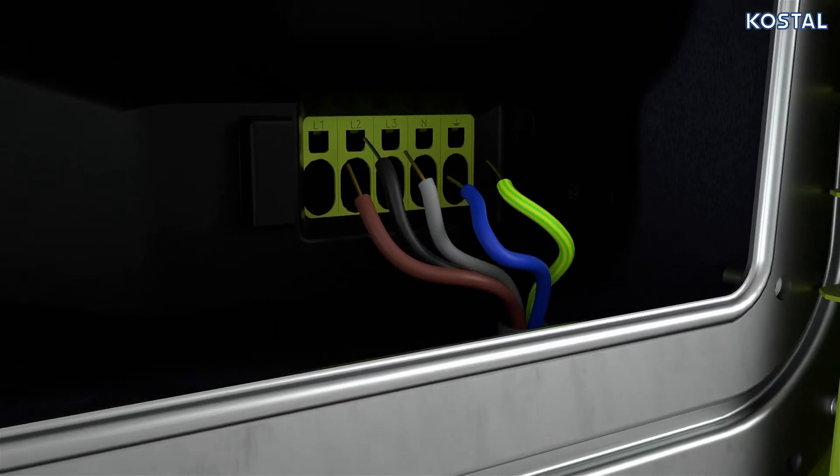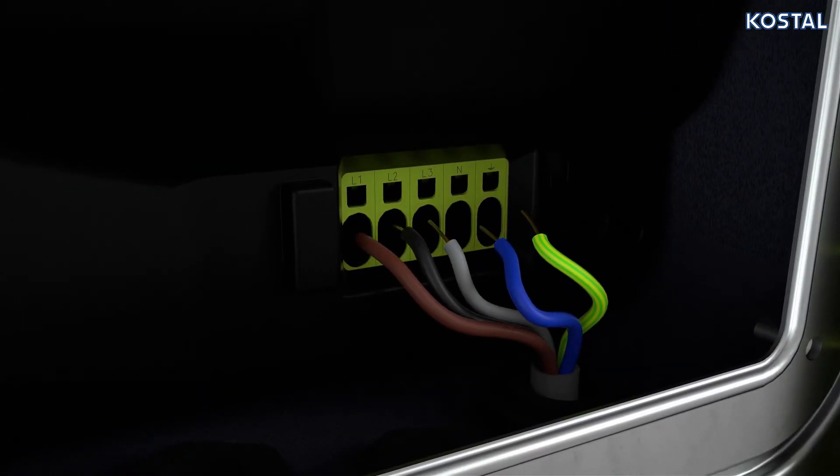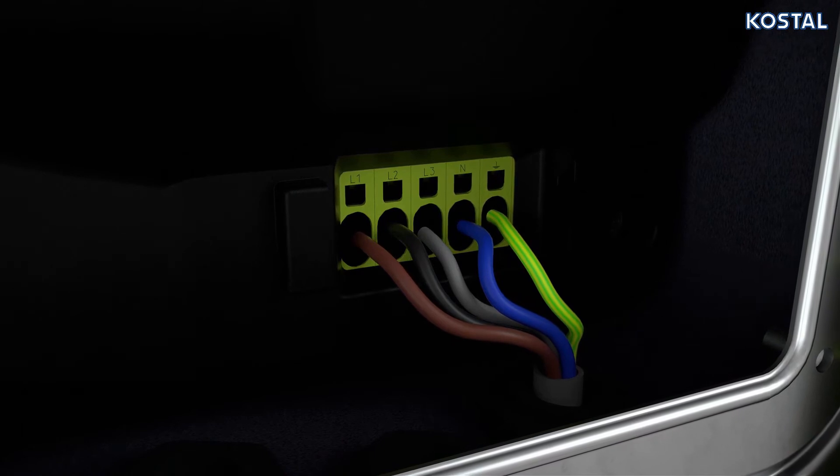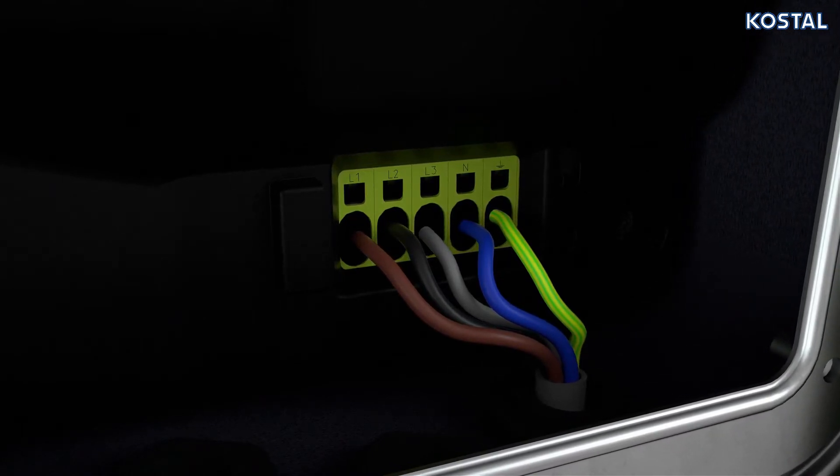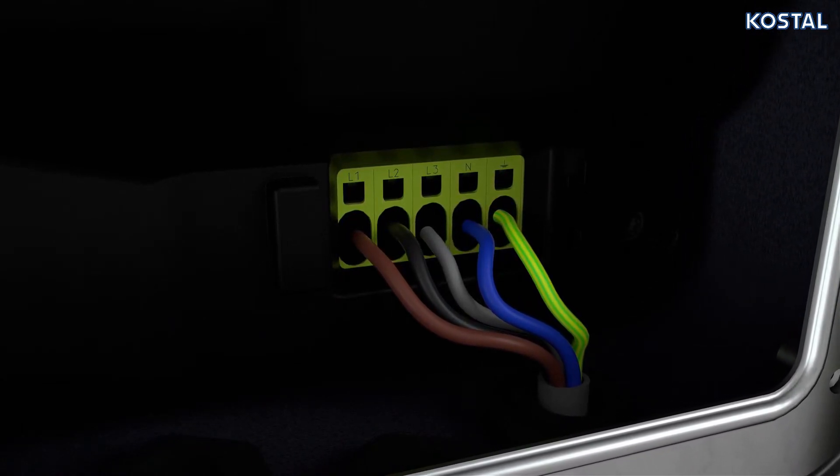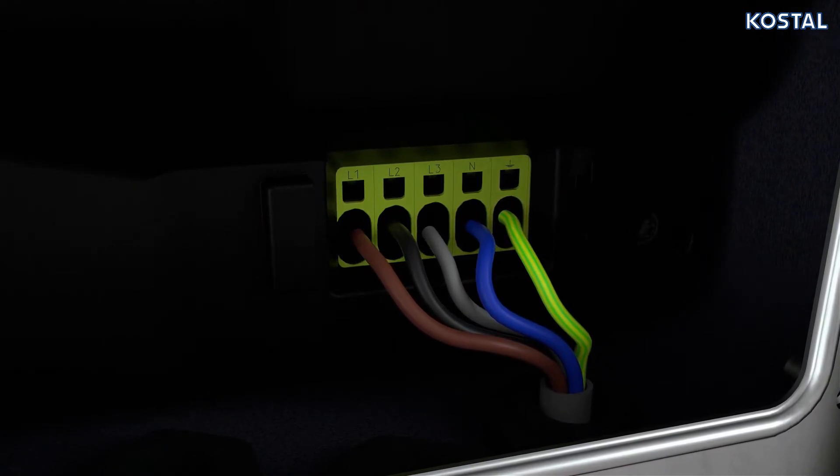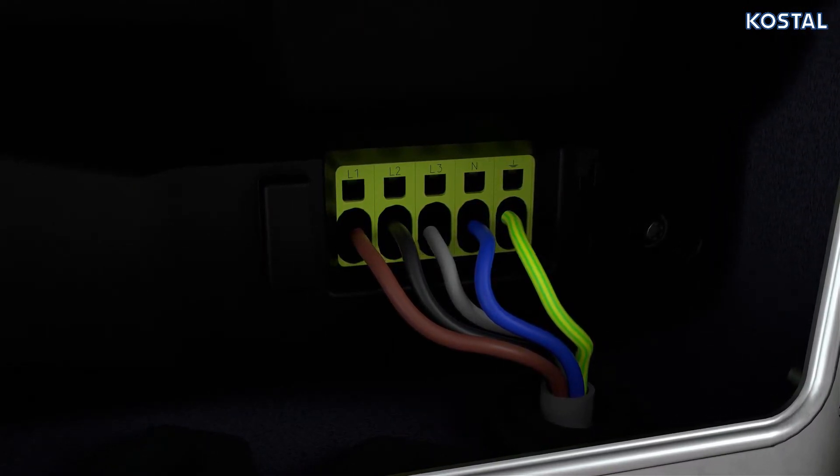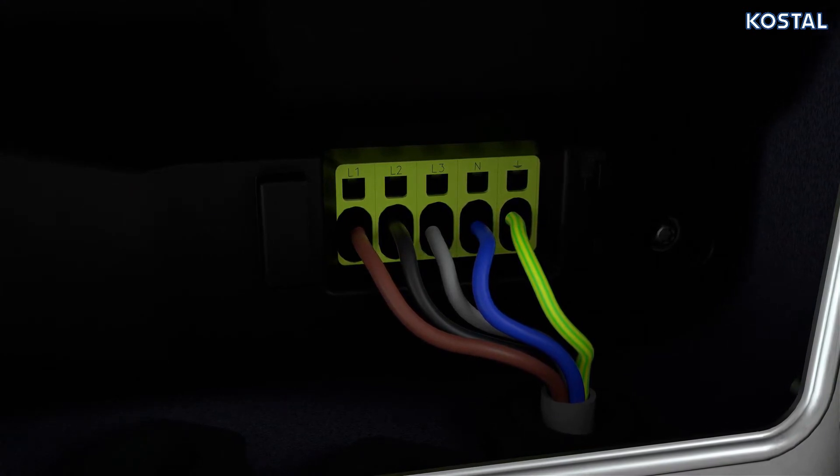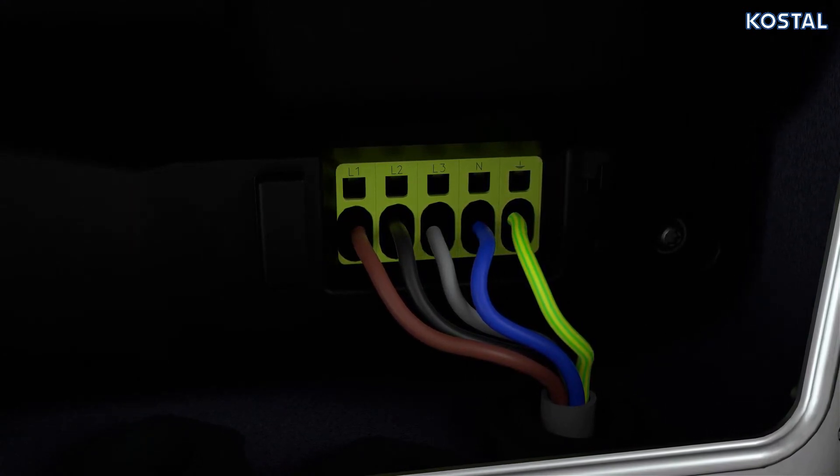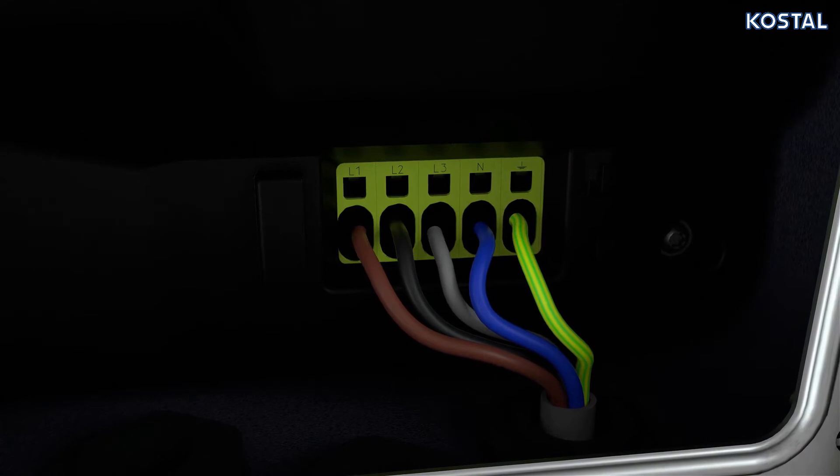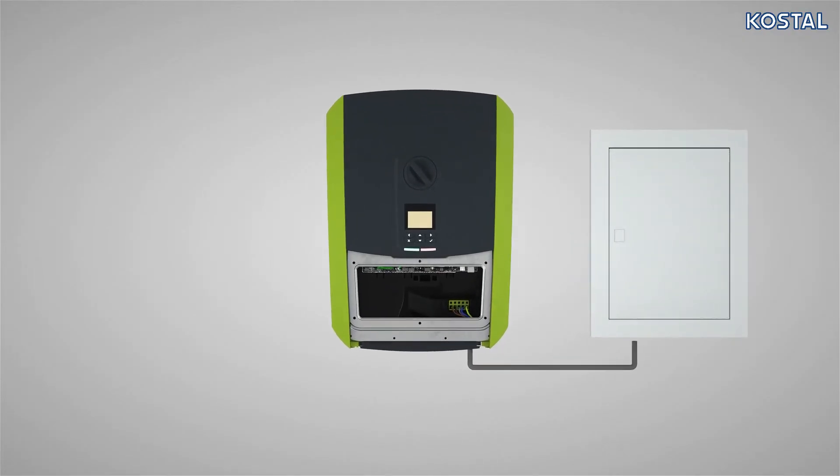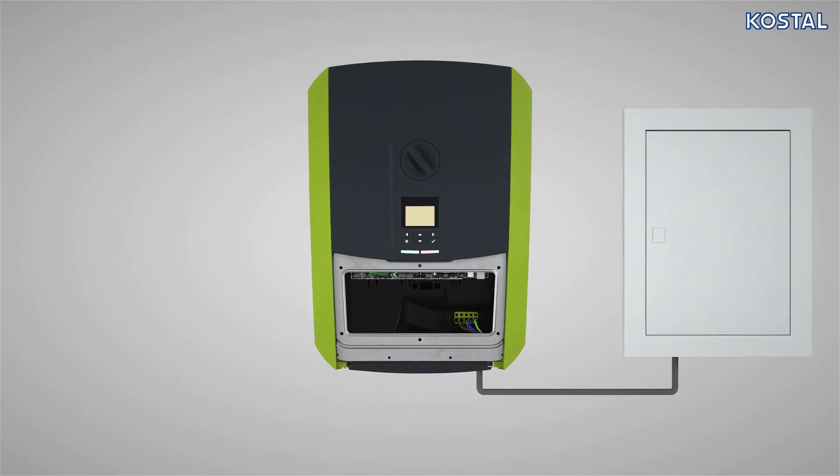Connect the wires of the mains cable to the AC terminal in accordance with the labeling. Insert the individual wires into the large, round aperture on the AC terminal. When using cables with fine wires, core end sleeves should be used. Ensure that there is a contact surface of 18 millimeters. The AC cable is now connected.